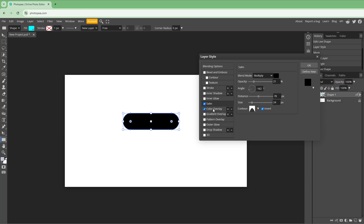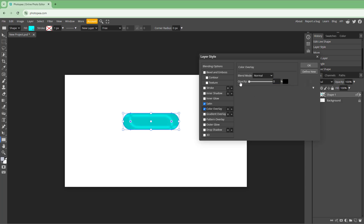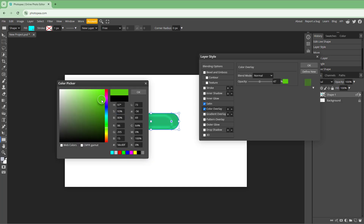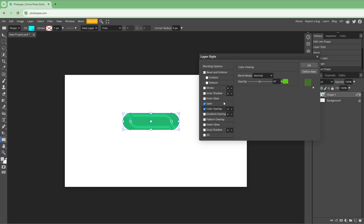Apart from that, you also have Color Overlay. You can change around the opacity and choose the color that you want to apply. Press OK and this is what you have — that's the Color Overlay applied.